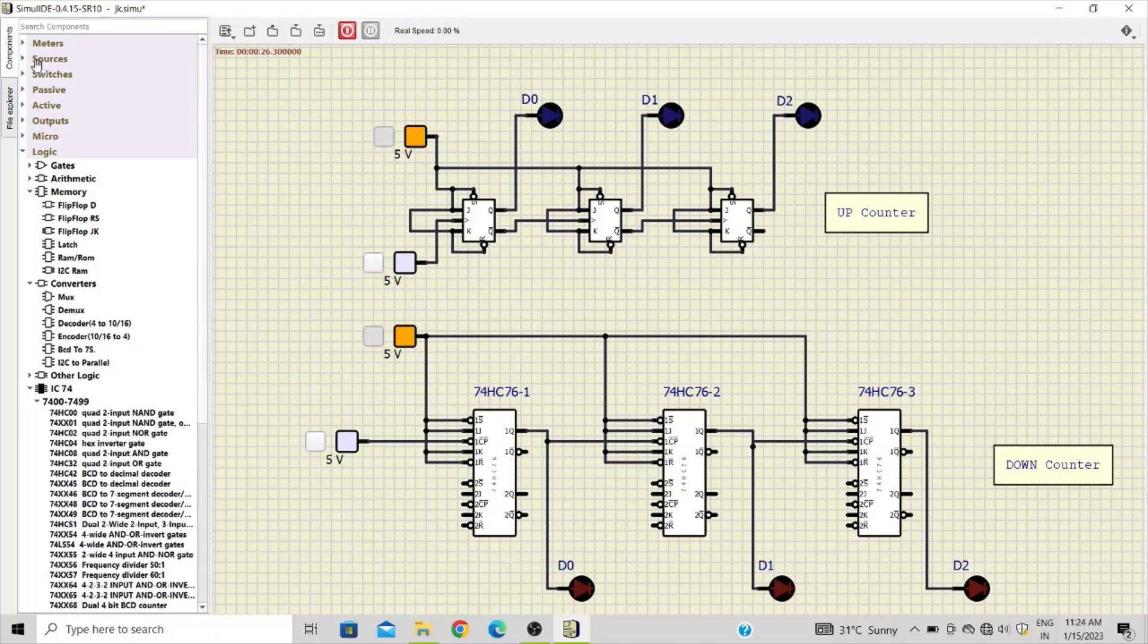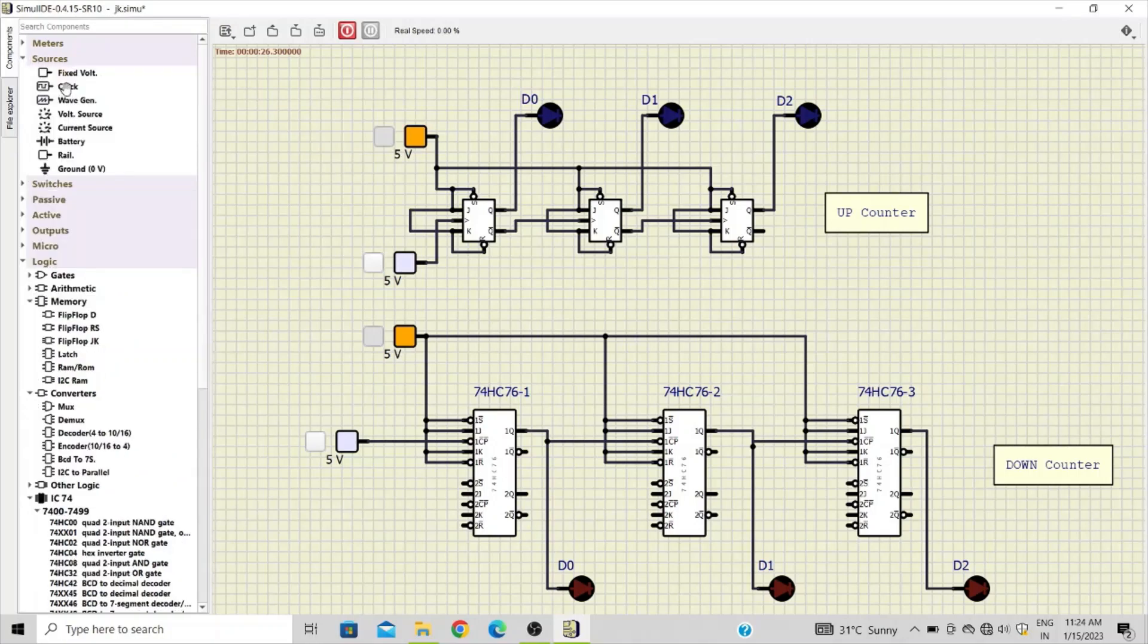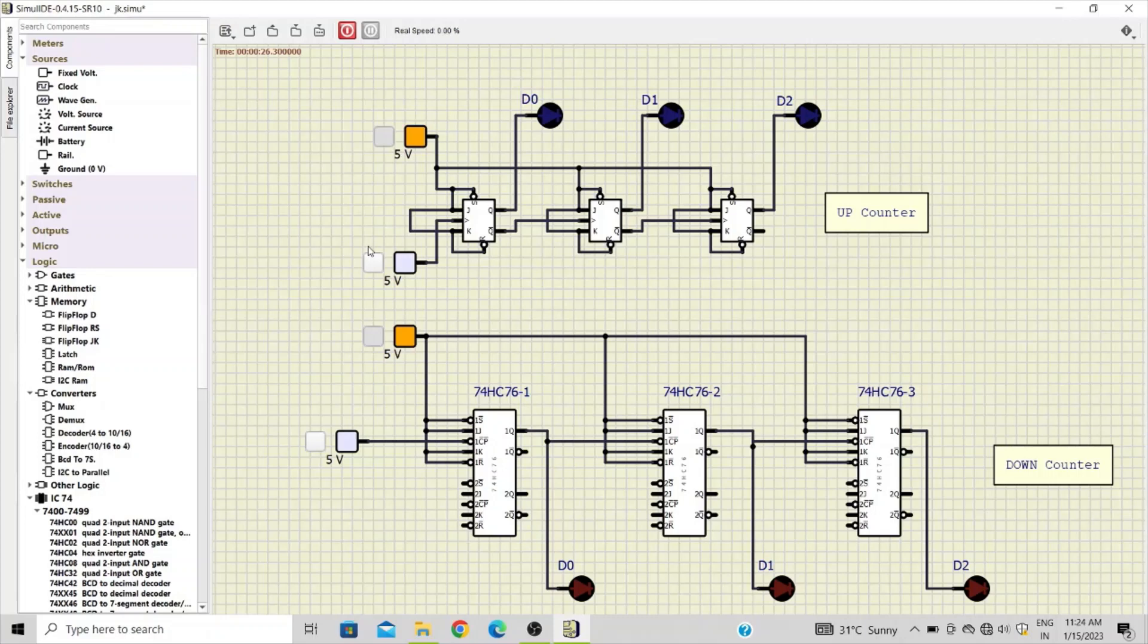For giving the clock pulse, instead of using the clock source which is available under the clock category, we have used a fixed voltage so that we can manually give rising edge and falling edge signals. So let's start with the simulation.